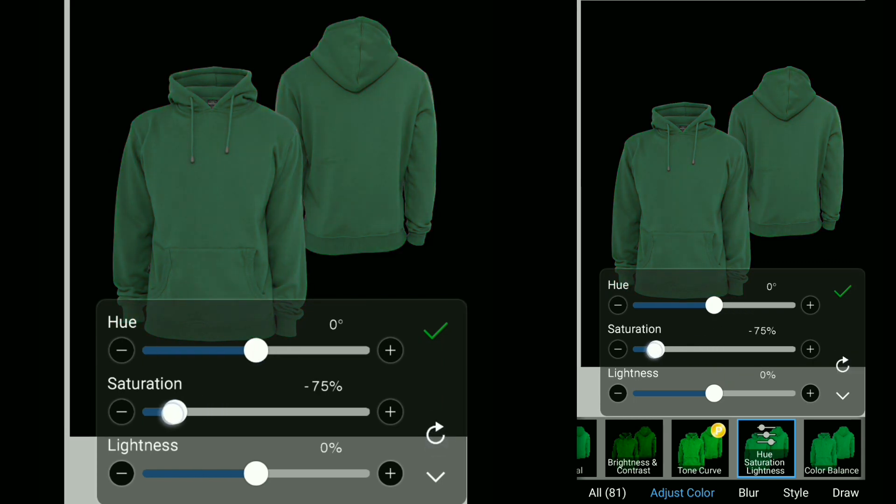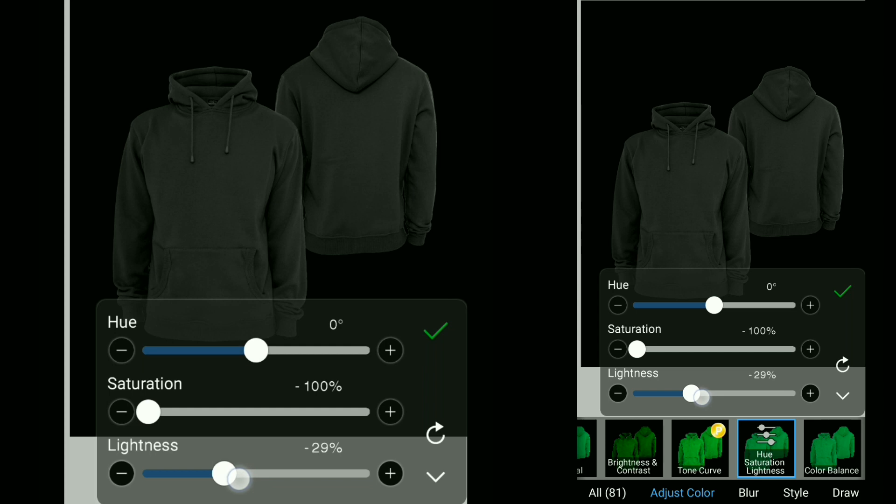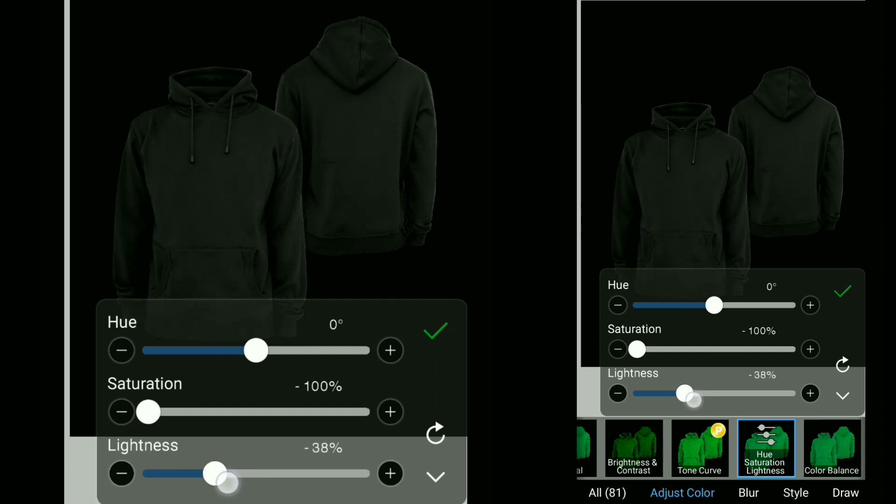For that, decrease the saturation fully and adjust the lightness according to your wish. And that's how you make it black.